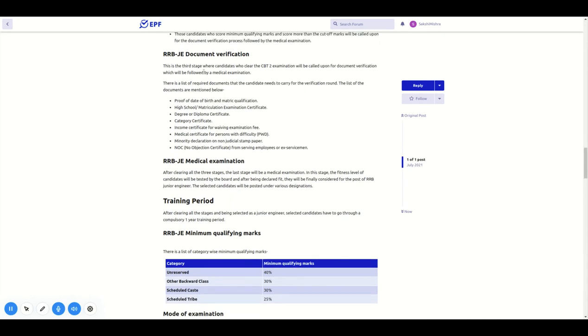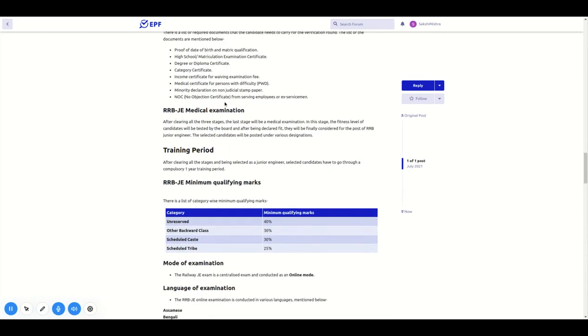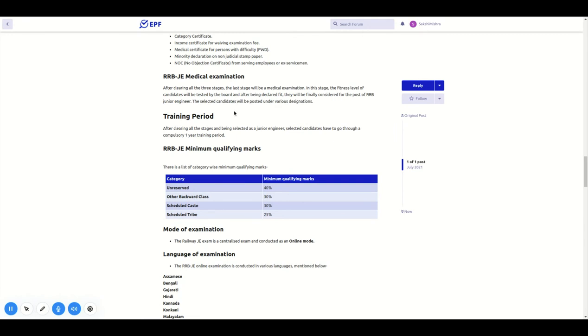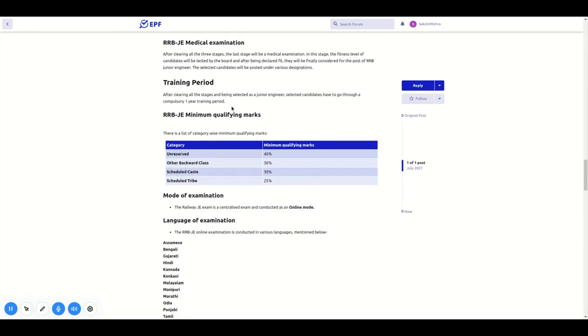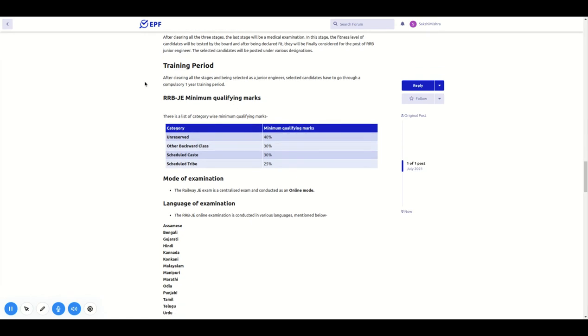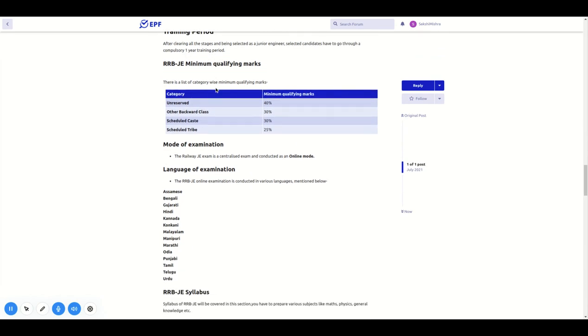After medical examination, if you are clear, you can select your post. This includes a year of compulsory training.